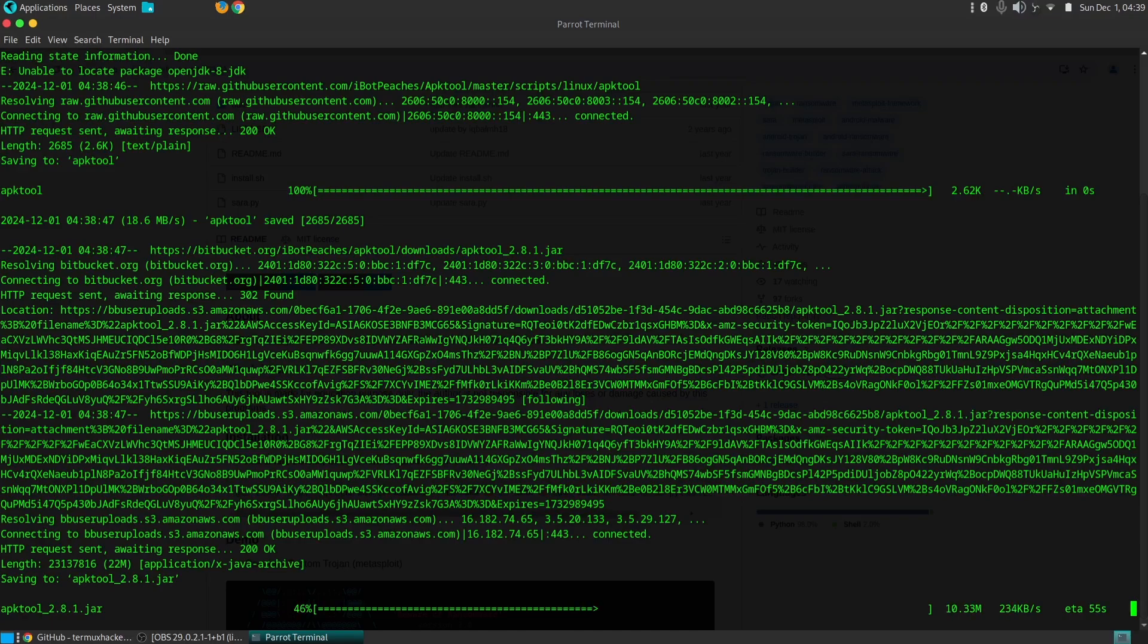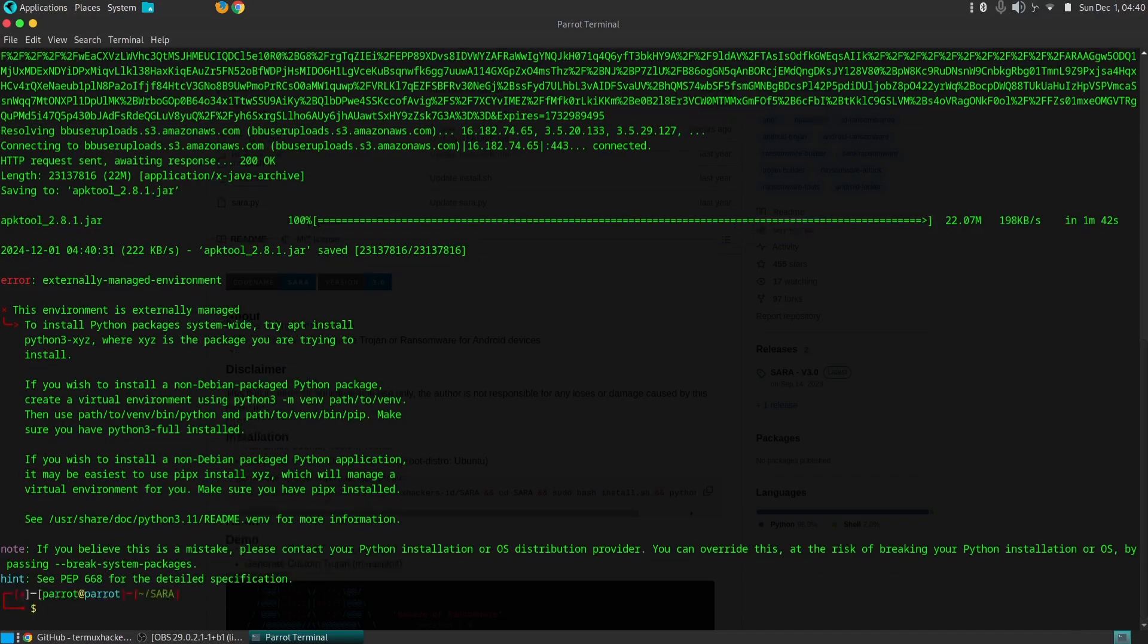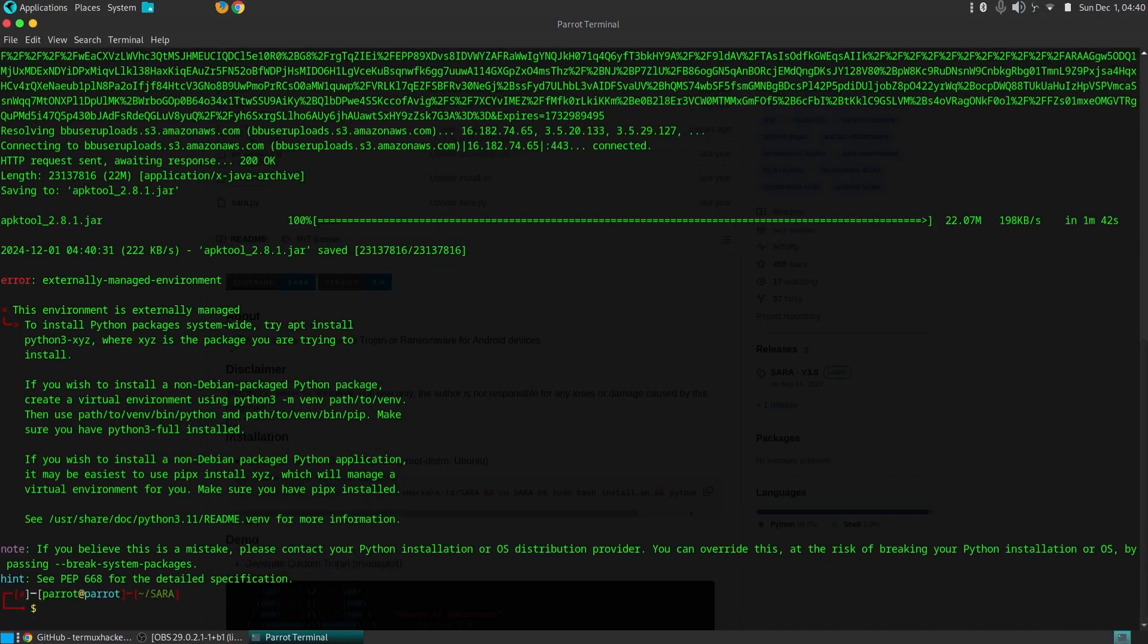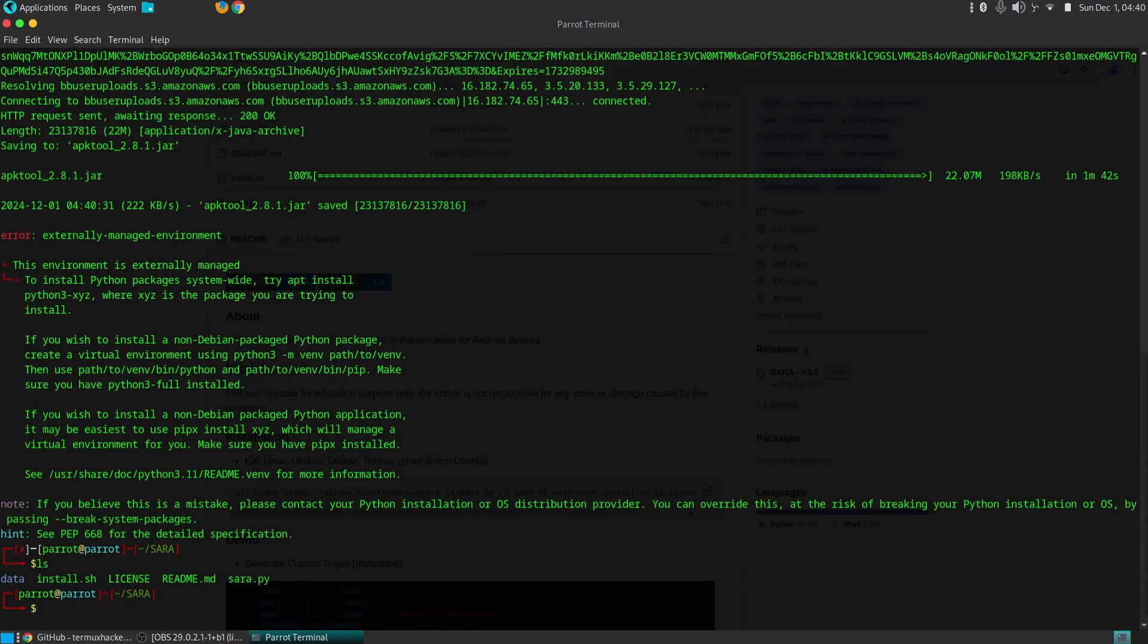Here are some of its key capabilities. SARA enables the creation of ransomware that encrypts device files and demands a ransom payment for decryption. Users can configure the encryption algorithm, ransom note, and payment instructions.